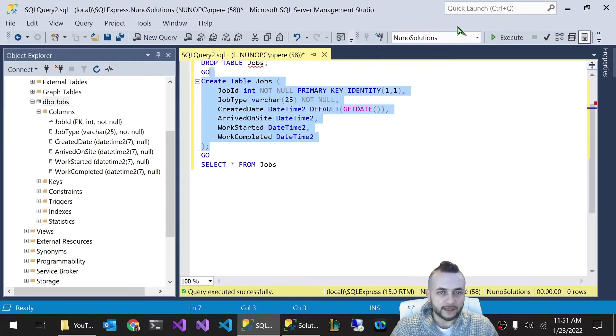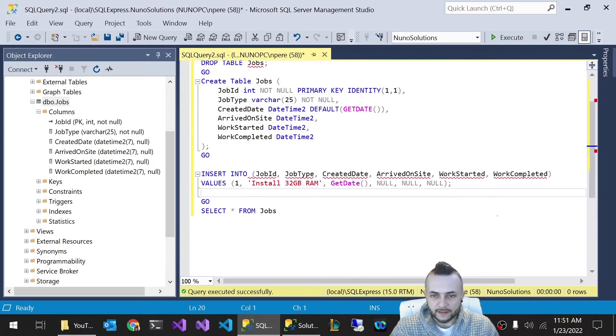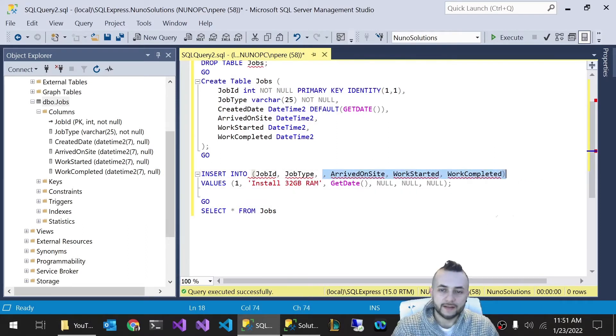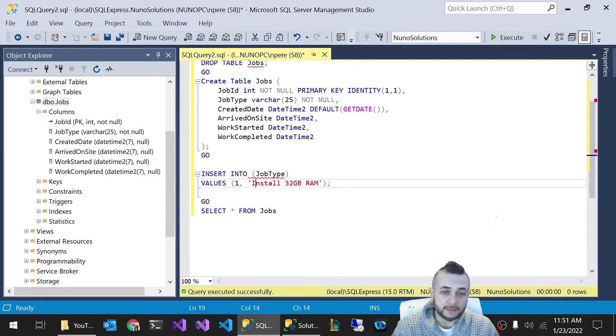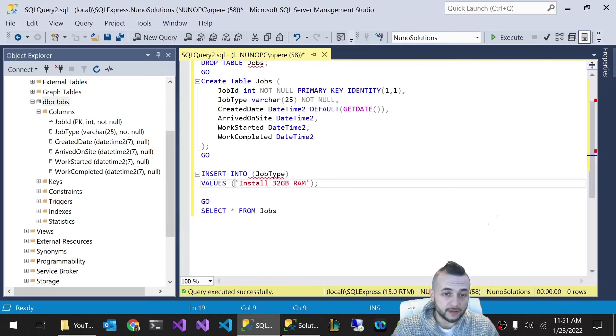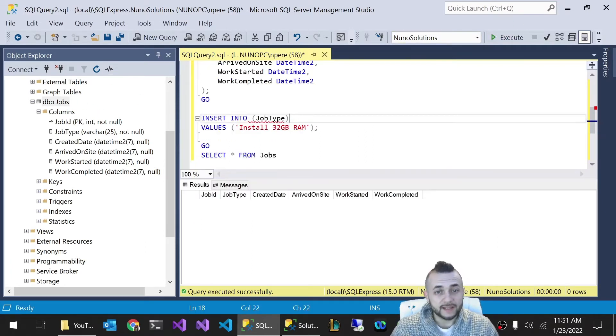Let's just test that out. We're going to create this table and I'm going to do an insert statement where I'm not going to specify any of the date fields. I'm not even going to specify a job ID because job ID is auto incremented. So the only thing I'm actually going to pass into this jobs table is going to be a job type.